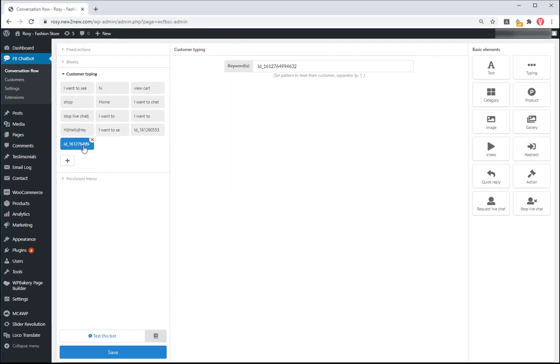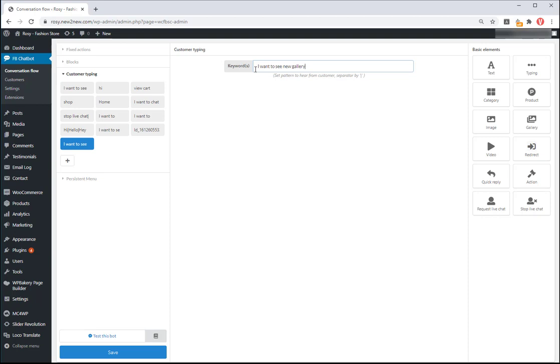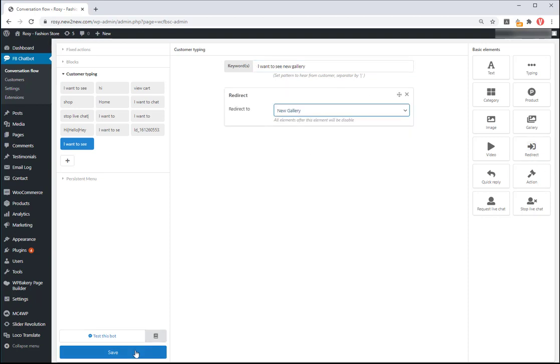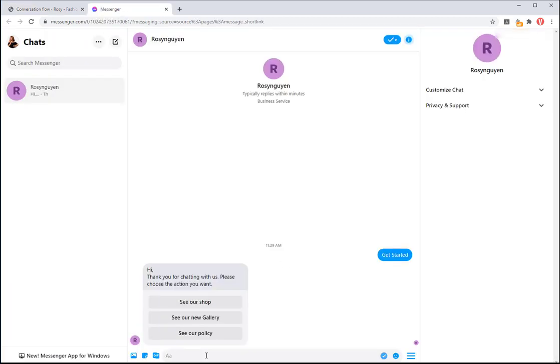Then go to the customer typing to assign the block that just created. Add the customer's questions and messages. Choose element redirect to build the answer of chatbot for these questions then assign the blocks. Whenever asked by the customers, the chatbot will show the blocks as programmed.